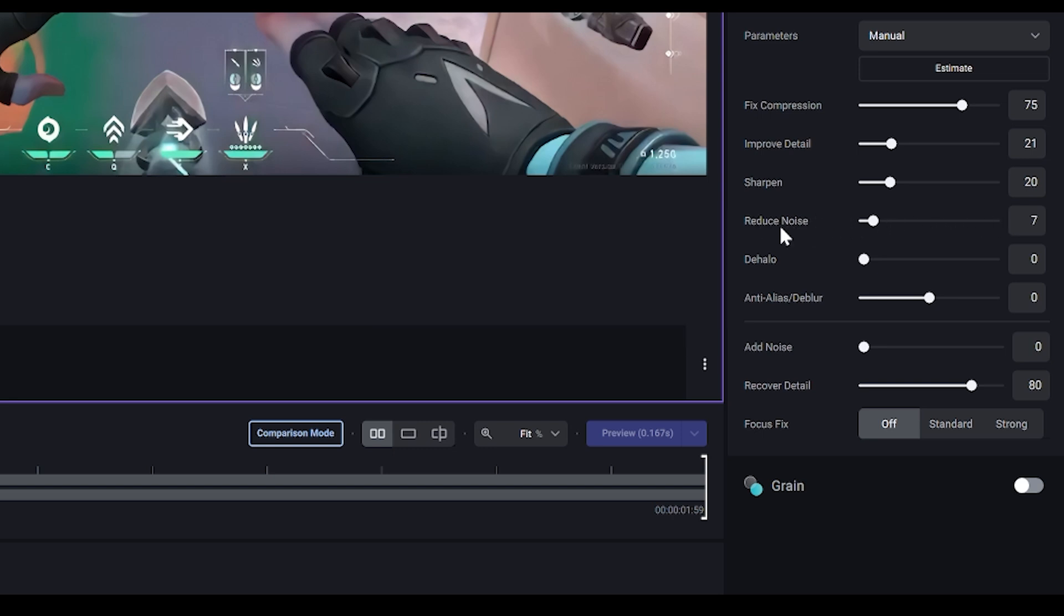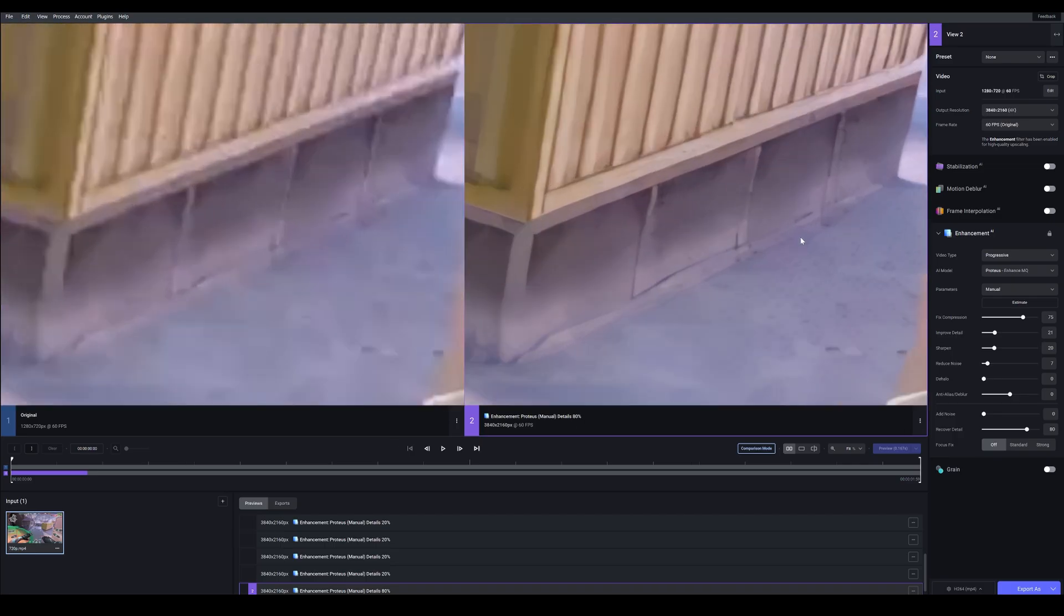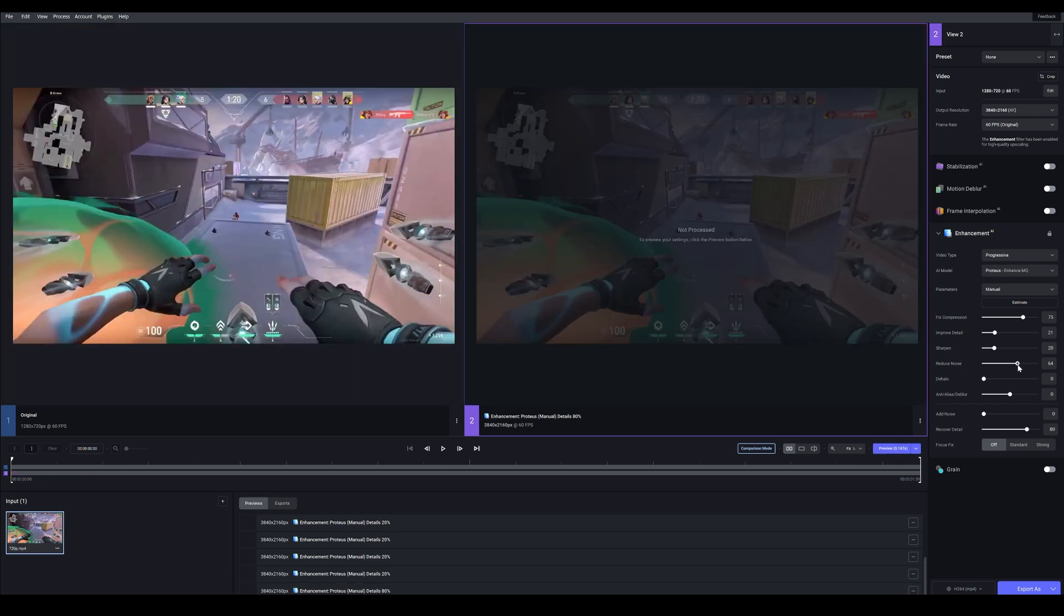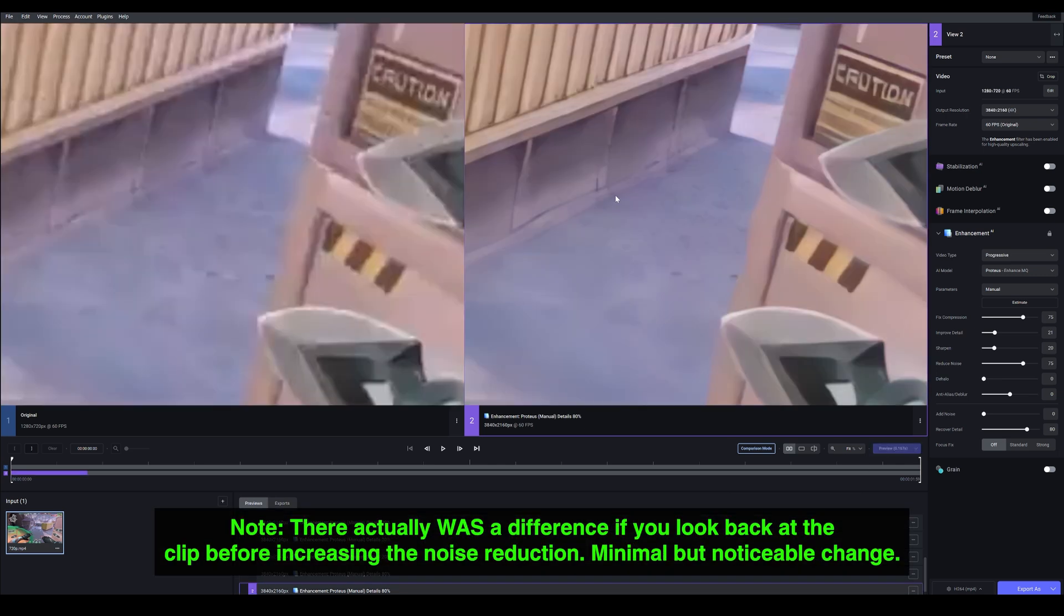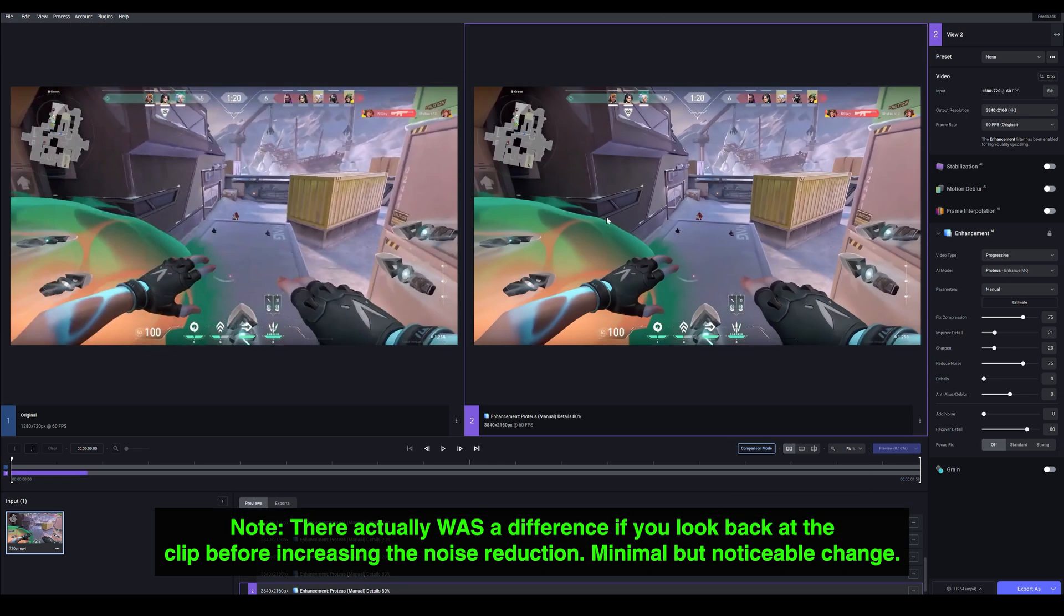Oh and I don't think I explained Reduce Noise. My guess would be that it would remove things like, you see these dots on the snow. I don't really know what it's supposed to be because the original source doesn't really have it. So what I'm going to do is increase that to maybe something like 75 and render that. Yeah that didn't really do anything. And I think it's because it's a gaming clip, doesn't really have noise.